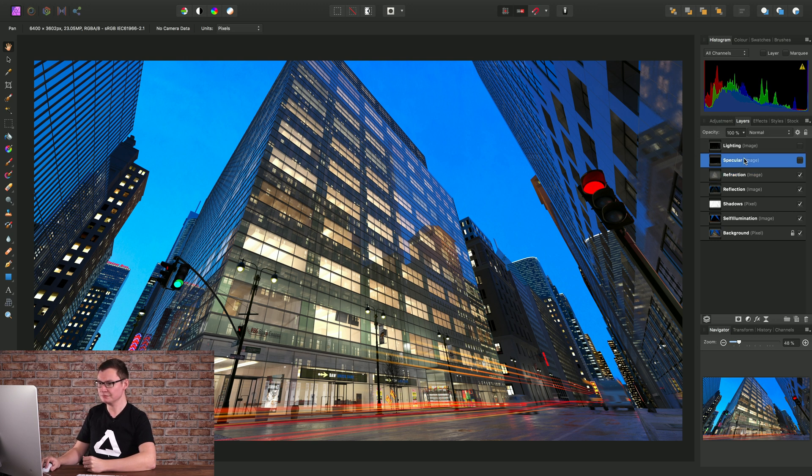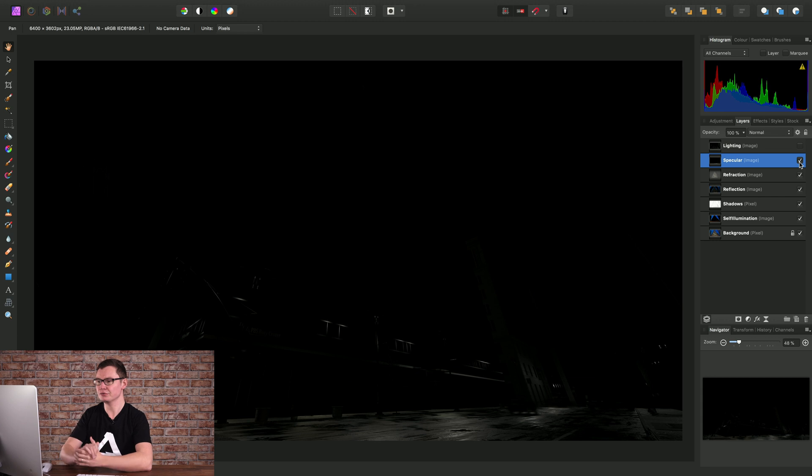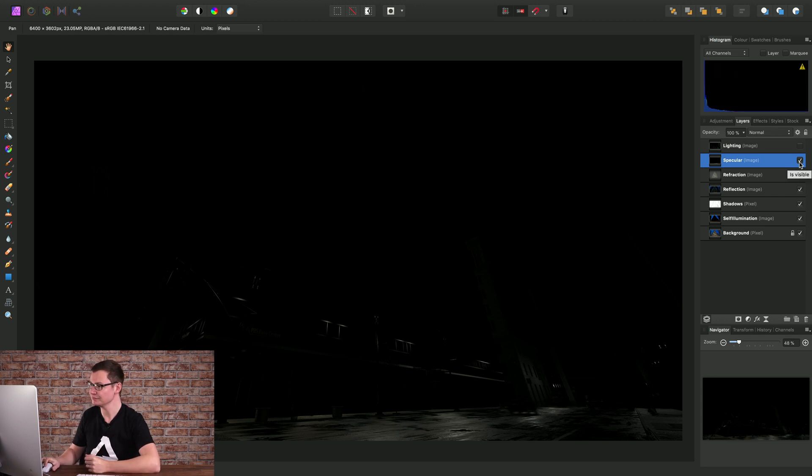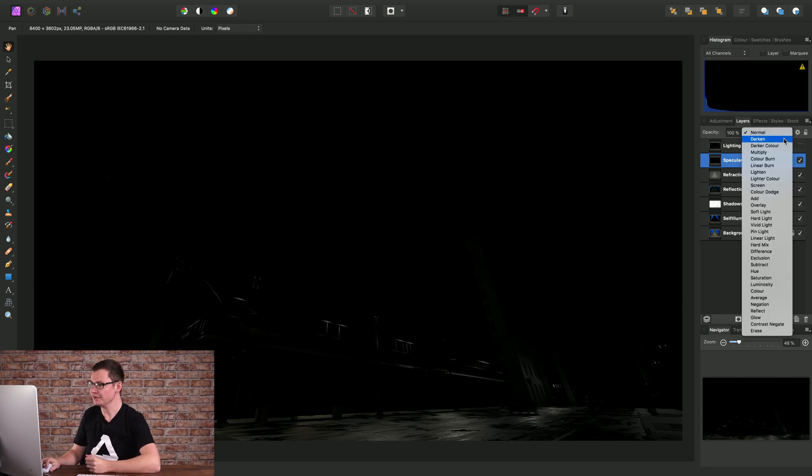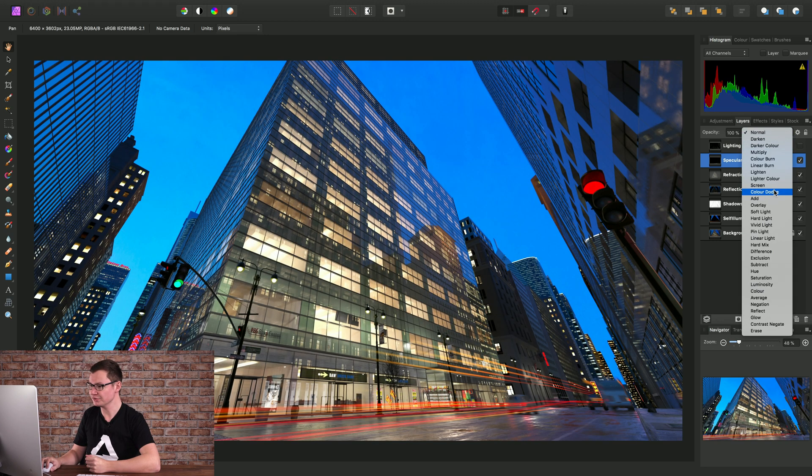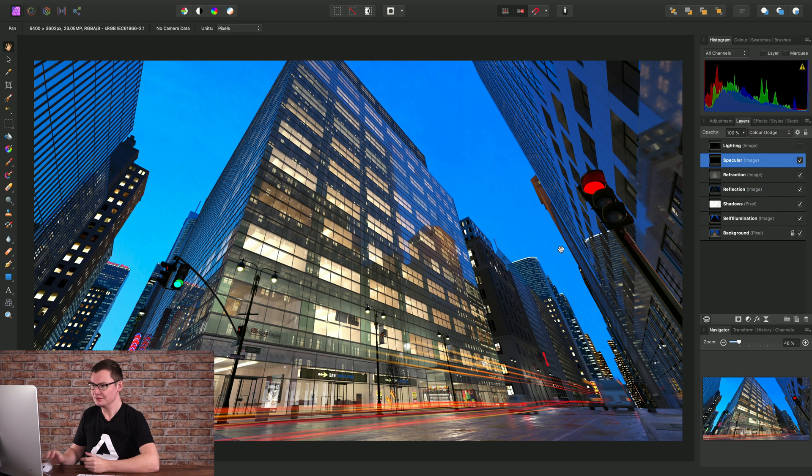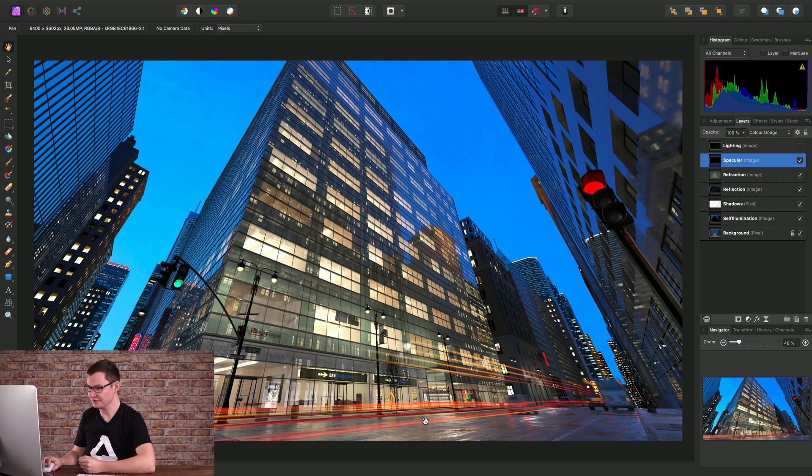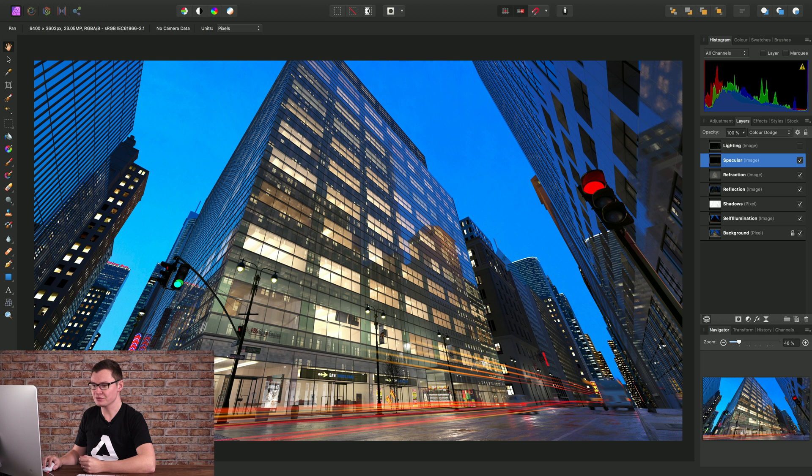Okay so rather than using screen again for the specular layer this time we can use color dodge. This gives us a stronger rendering of color information like down here because it tends to saturate the mid-tones and highlights when it blends into the layers beneath.